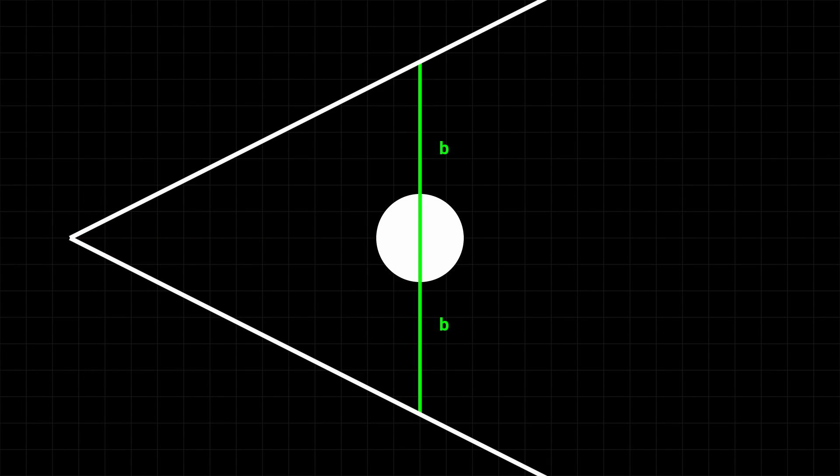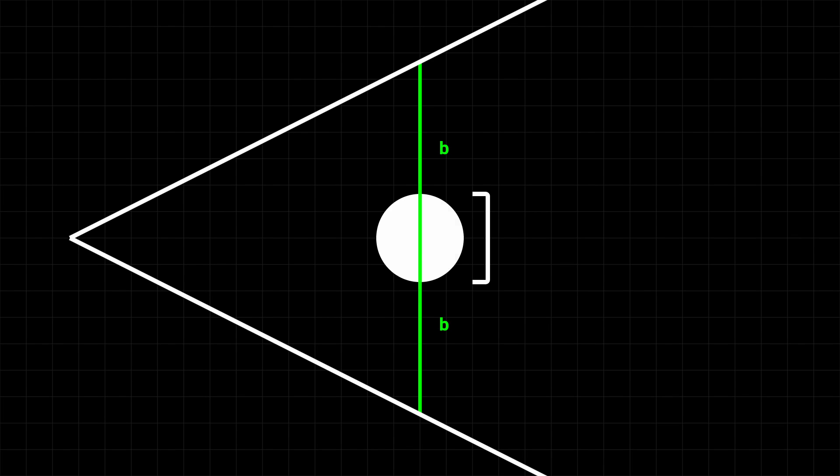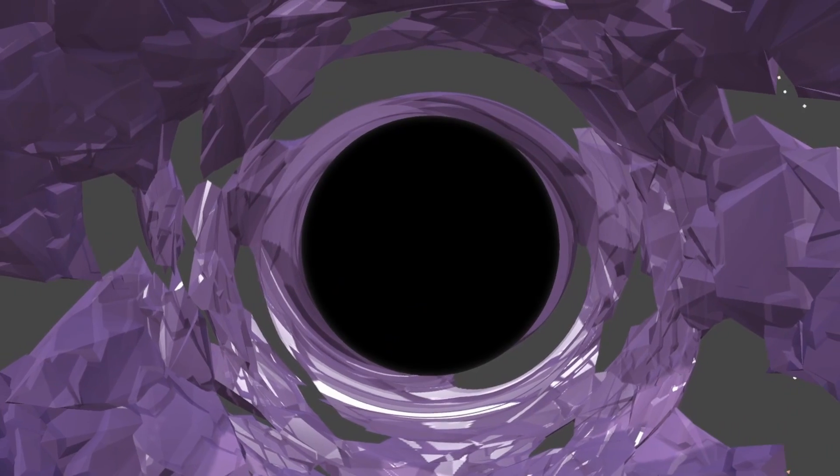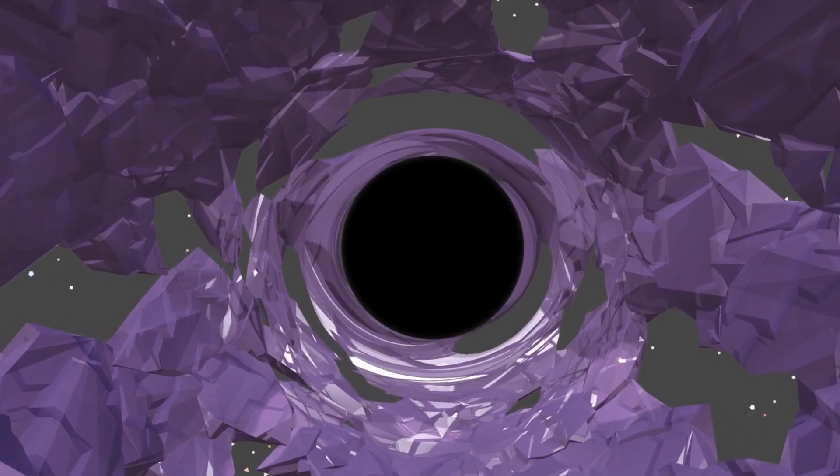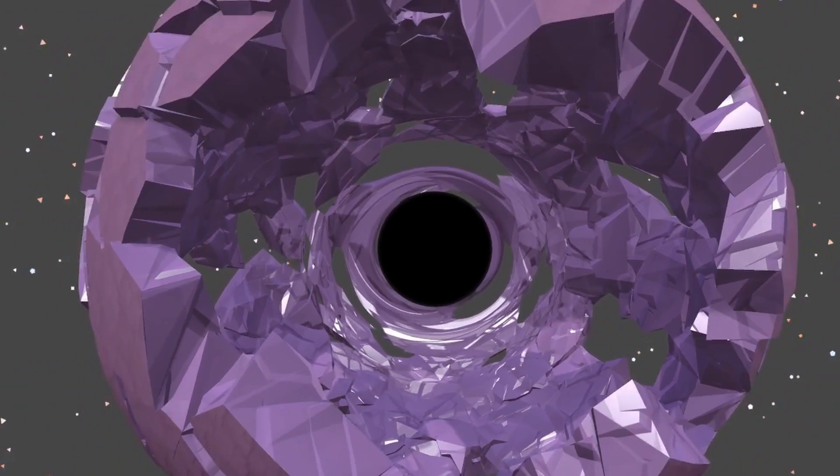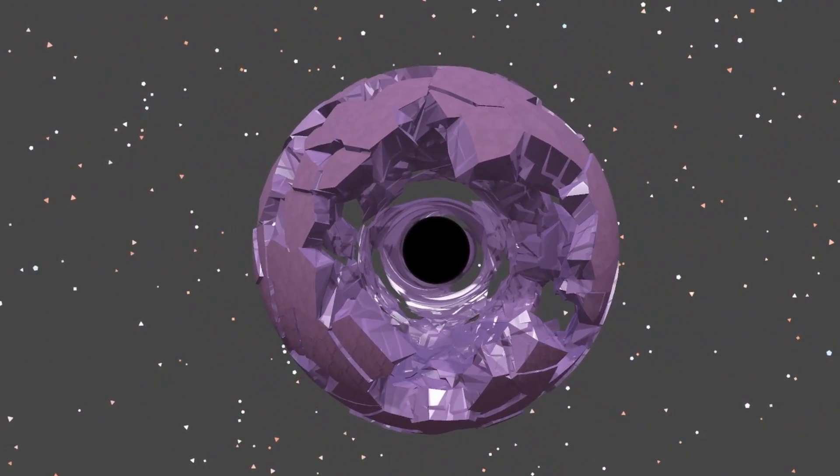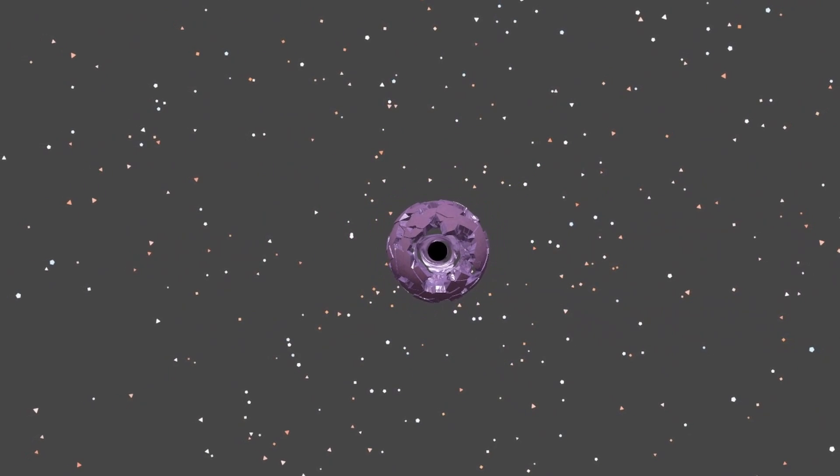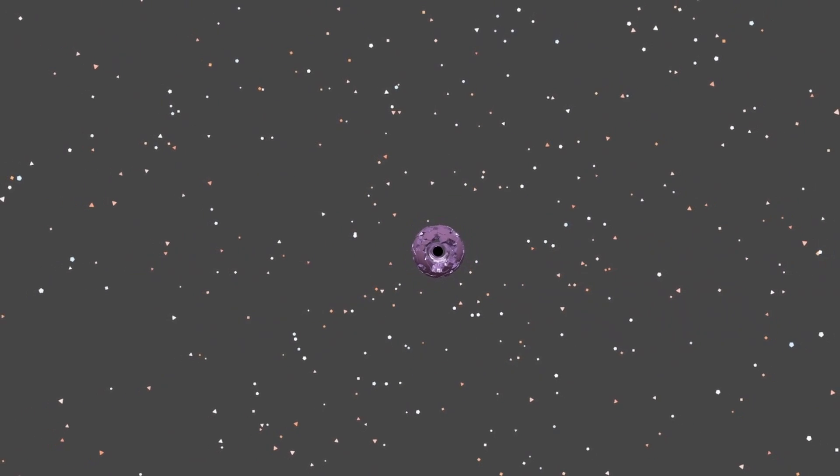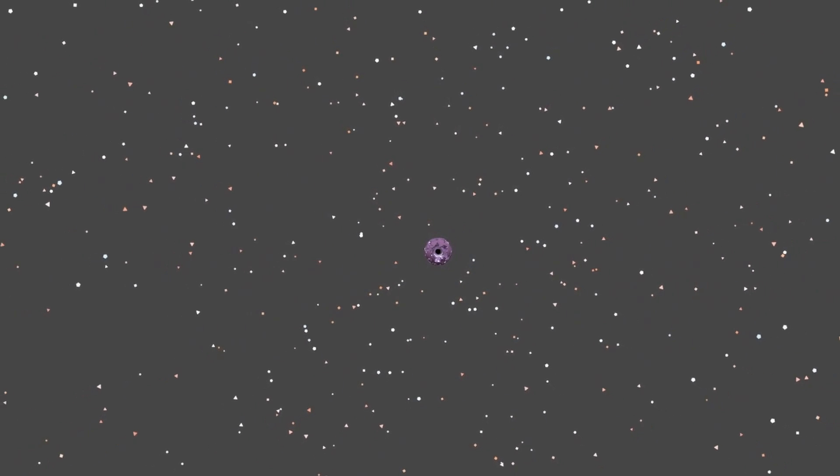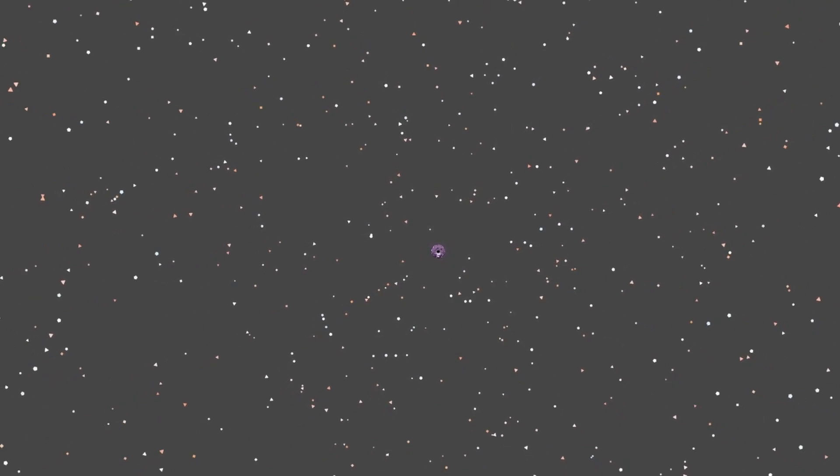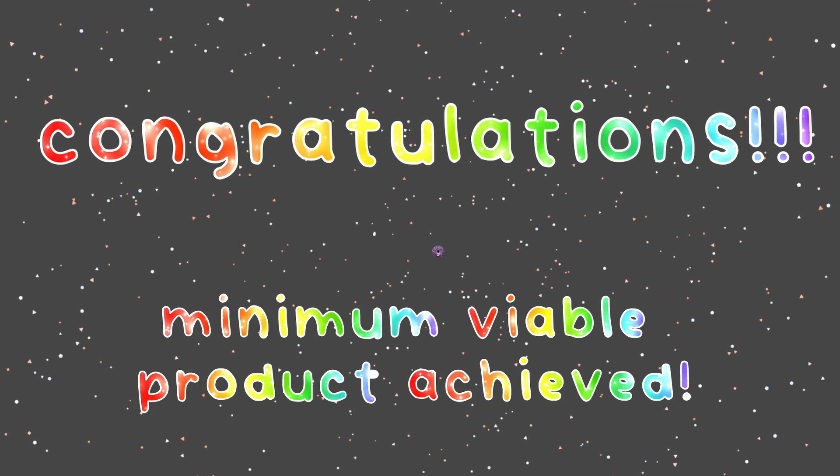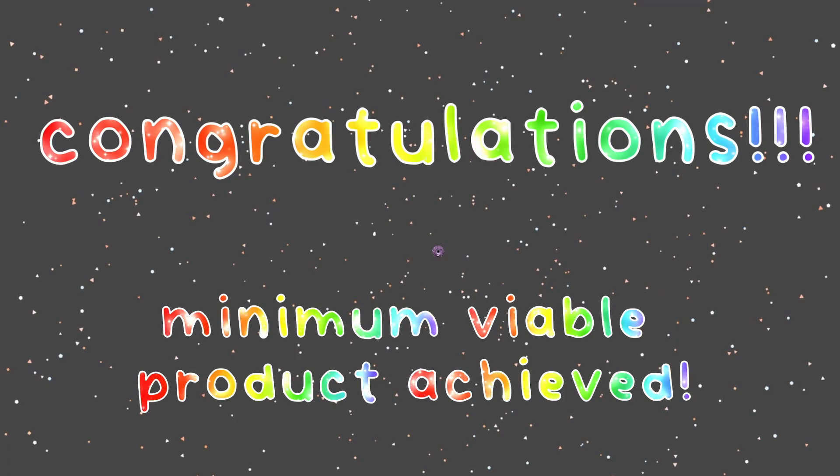And this is the boring code that does that. It's basically just scaling our intensity value based off of its screen percentage. But check out the result from that change. The intensity looks so much more consistent as we look at it from different distances. And at this point, I'd like to say, congratulations! We technically finished the minimum viable product for the shader.